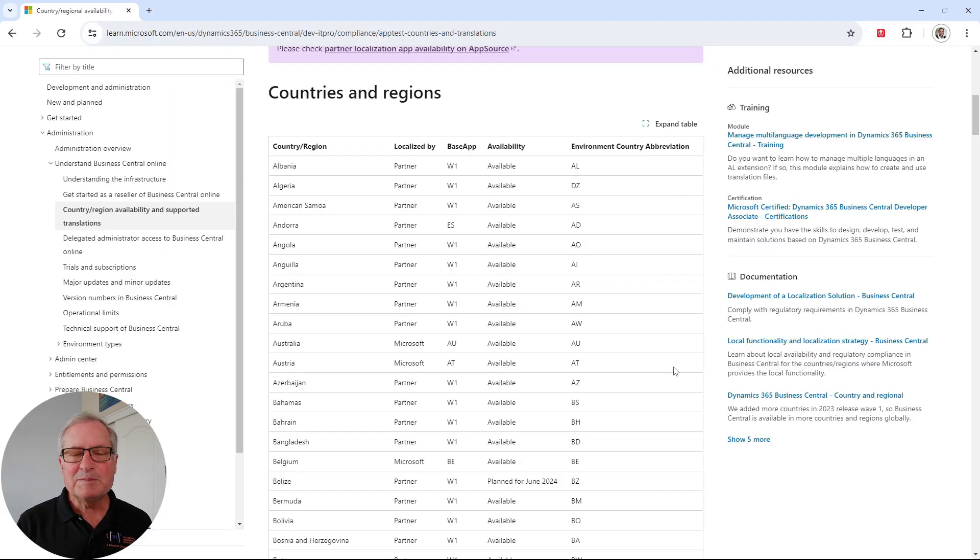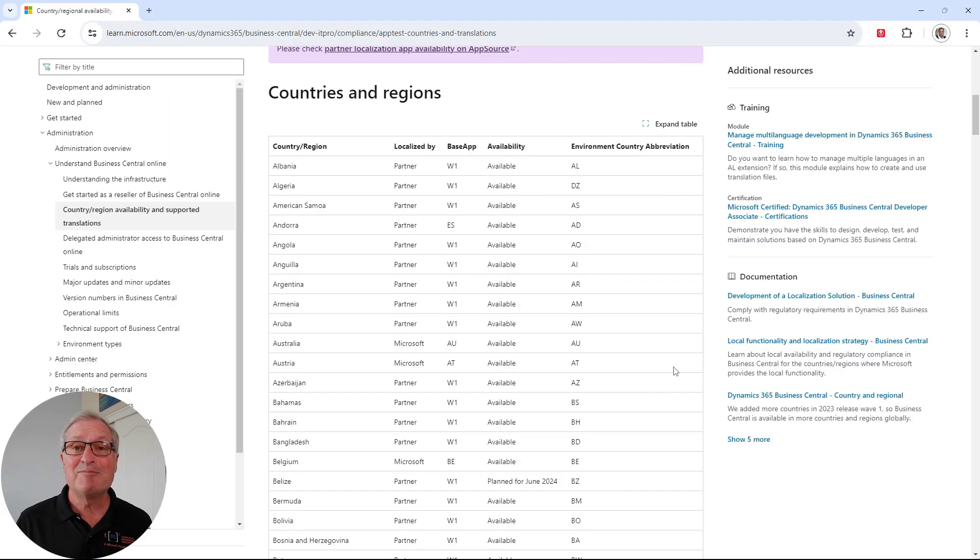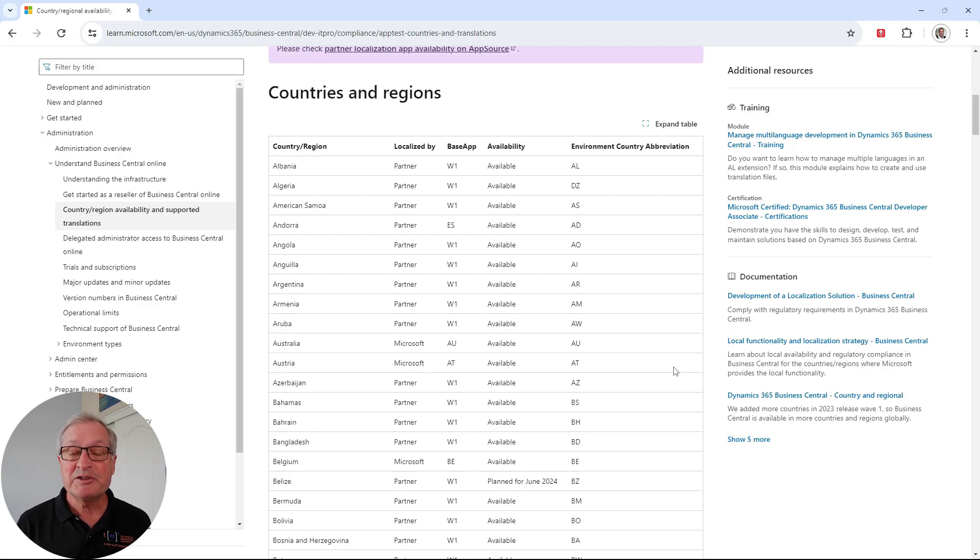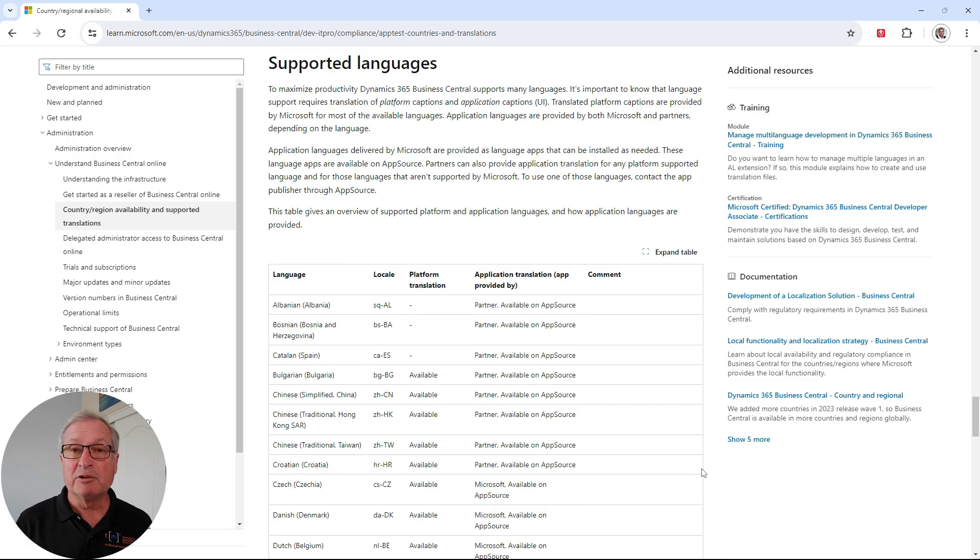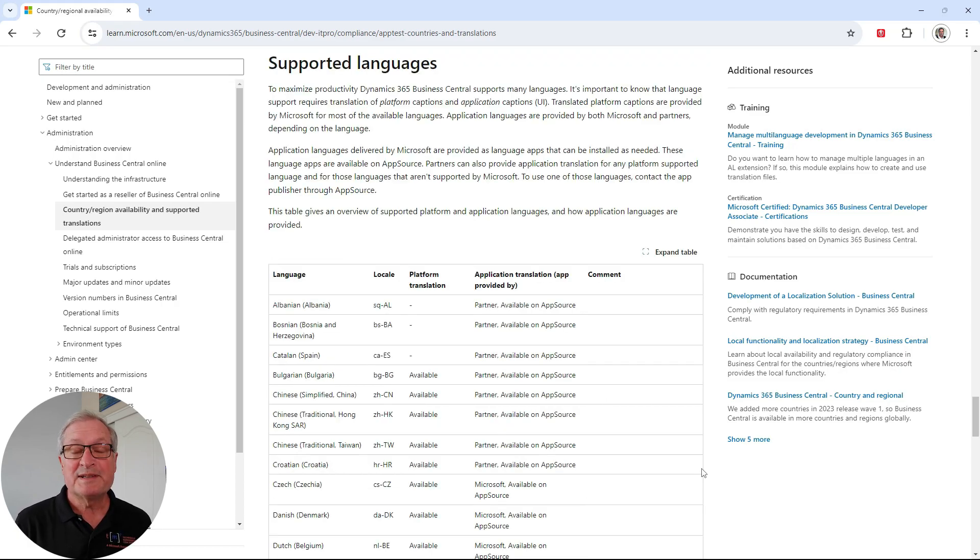This page shows all the localizations available for Dynamics 365 Business Central. It shows Microsoft-supported localizations as well as partner-supported localizations. If we scroll down, we can also see the supported languages for Business Central.